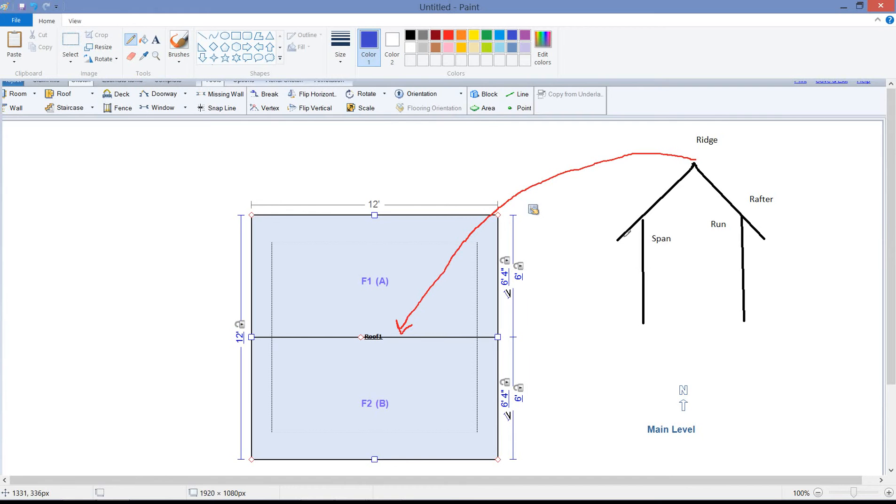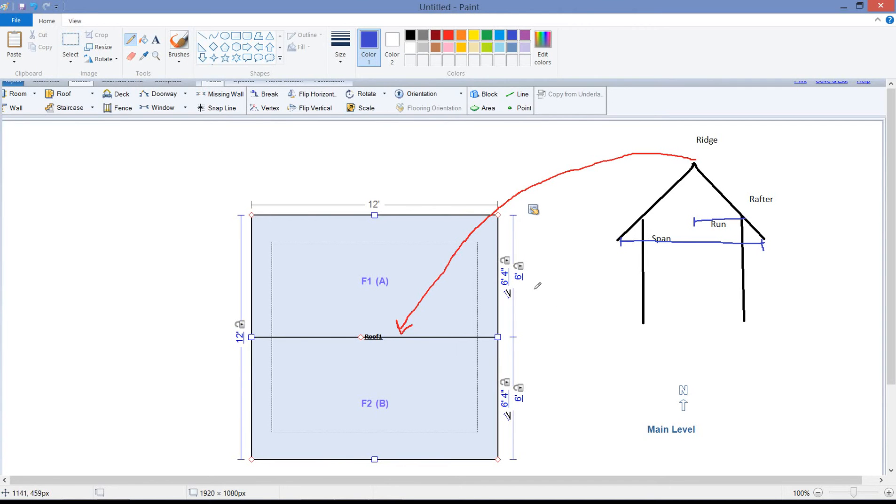The span of the roof would be the section from roof edge to roof edge. That's your span. Half of that is called your run. So the run of the roof is going to be this dimension right here. So that dimension off to the left of the roof is going to be your run.